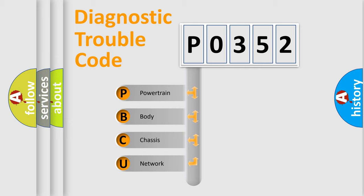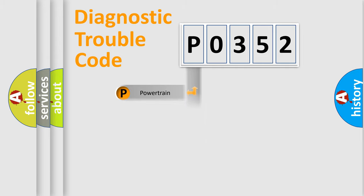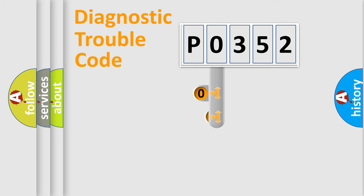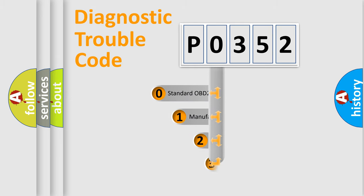We divide the electric system of automobile into four basic units: powertrain, body, chassis, network. This distribution is defined in the first character code.